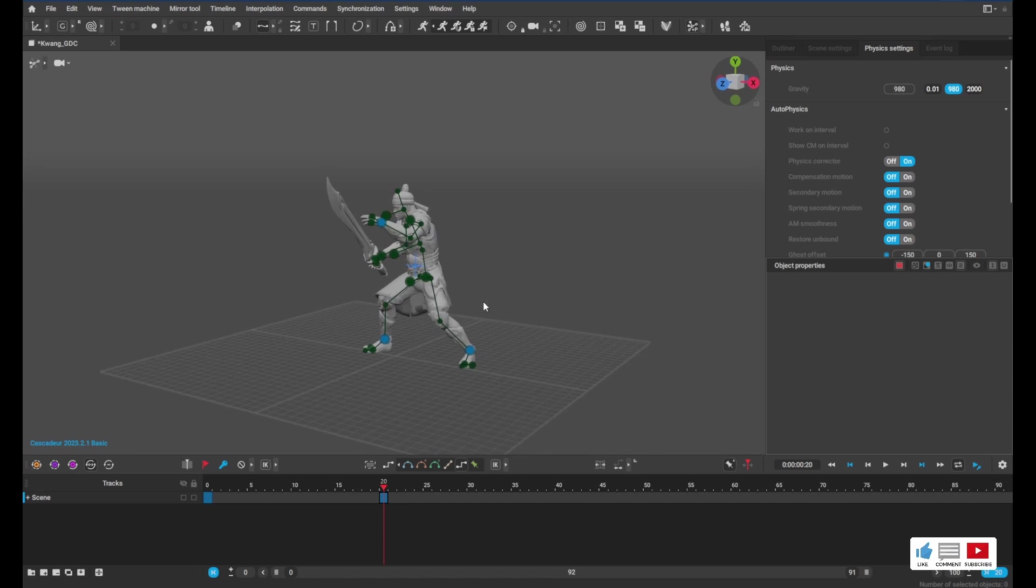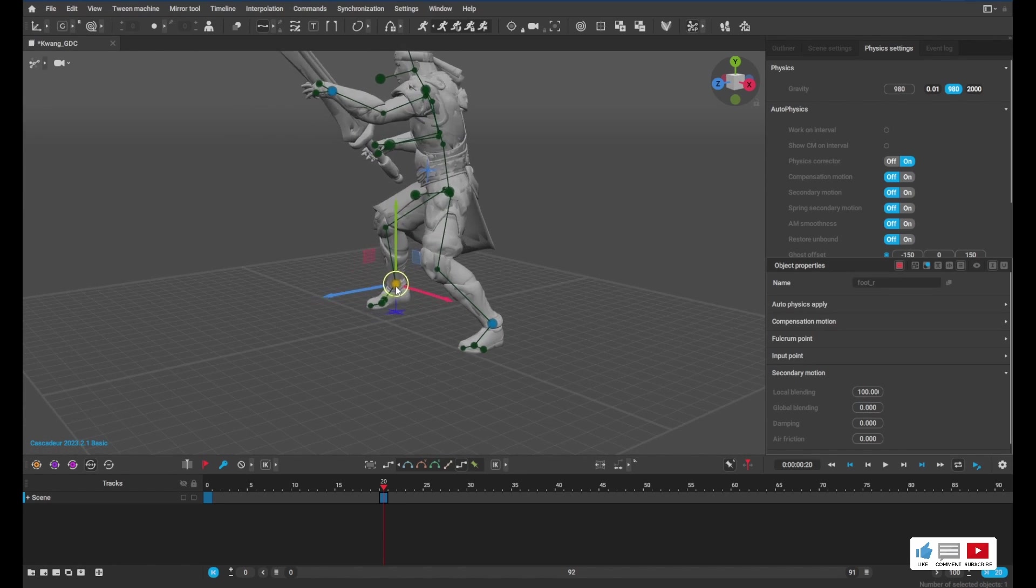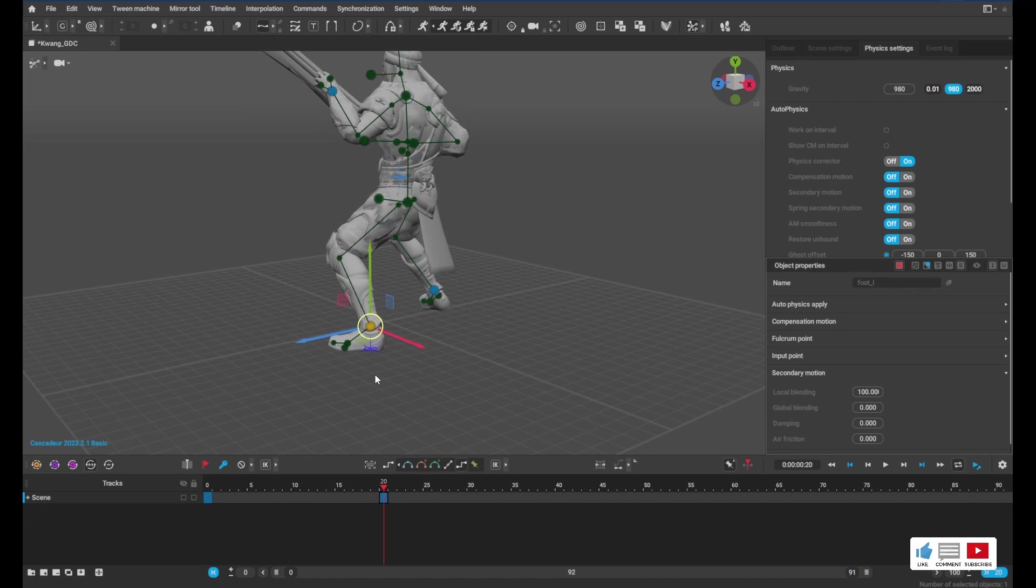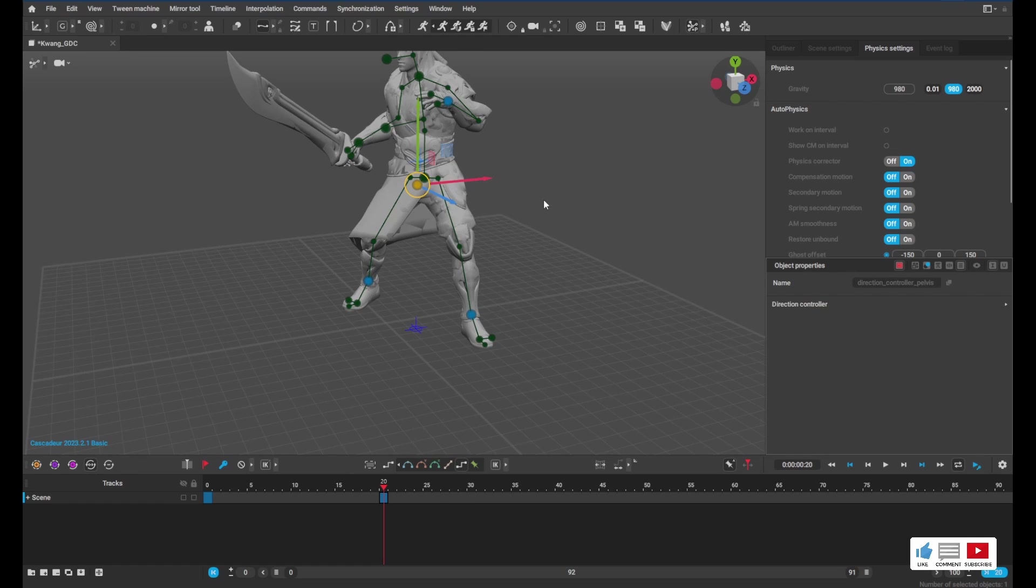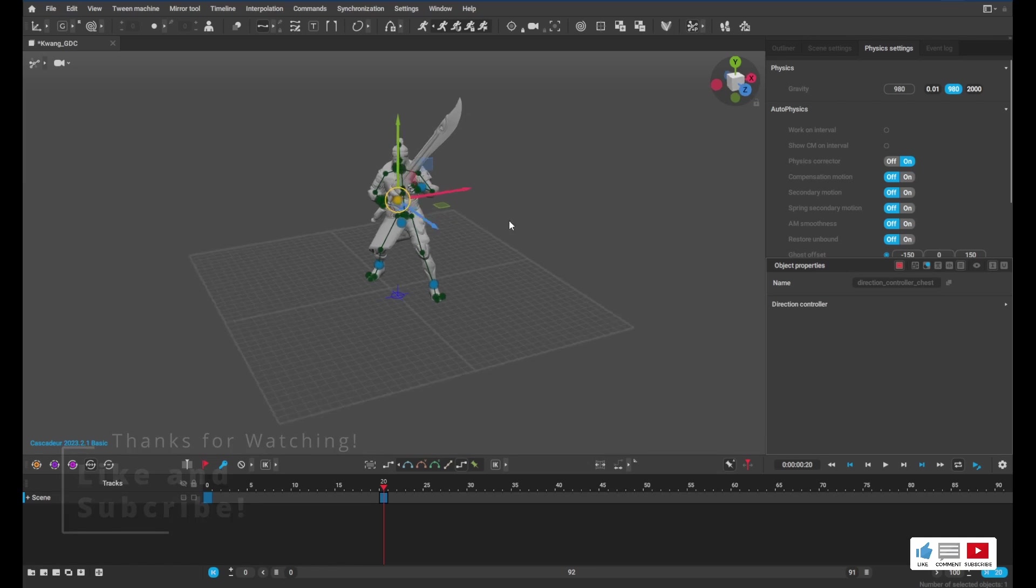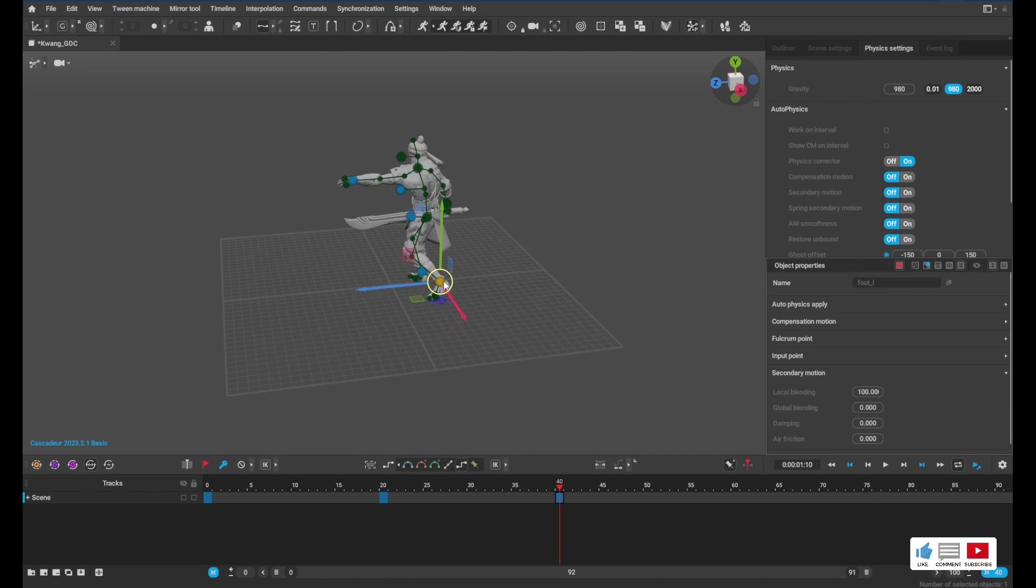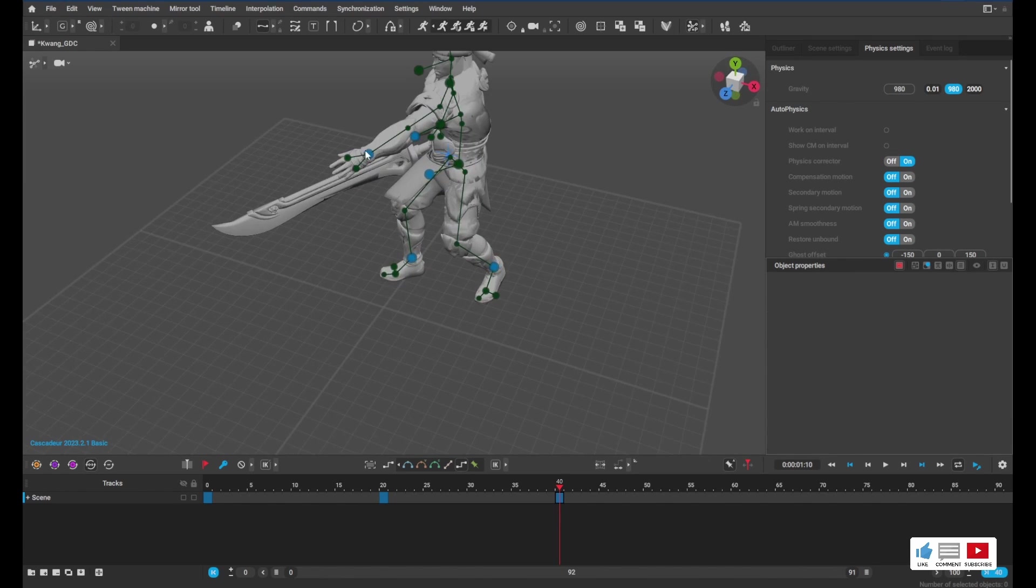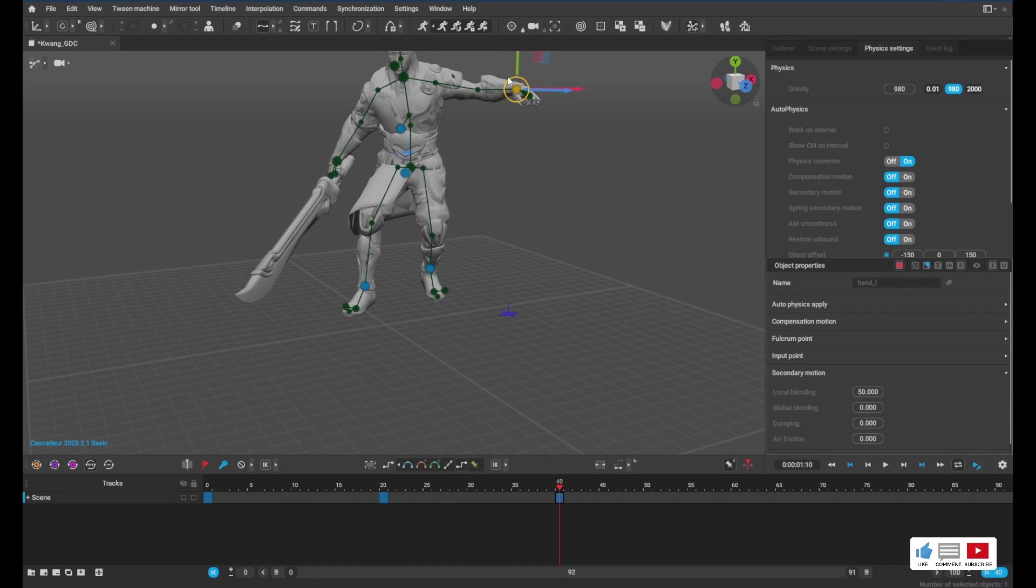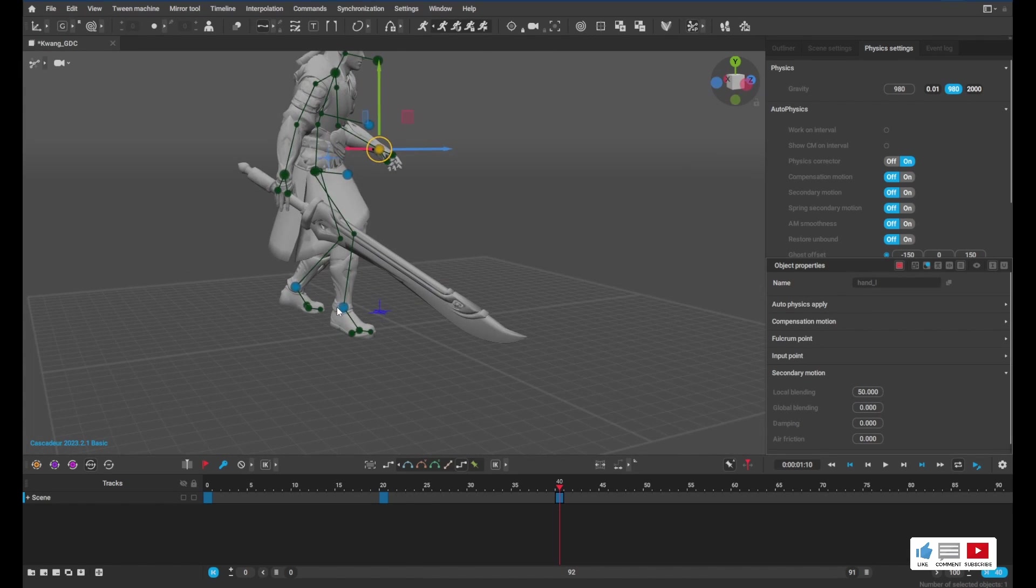All right, so now we have a keyframe added. Let's go ahead and make a change. I think I'll slide this foot back, maybe slide this foot forward. And then we'll skip over another 20 frames to frame 40. We'll hit F and maybe we'll just slide this foot back, fix this arm. I'm really just playing around at this point. I don't have a target animation in mind. I'm just moving the model.